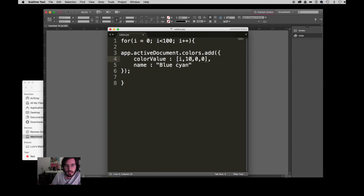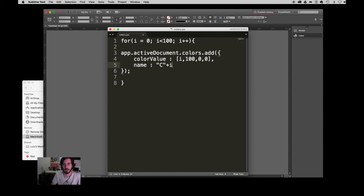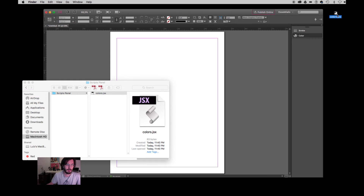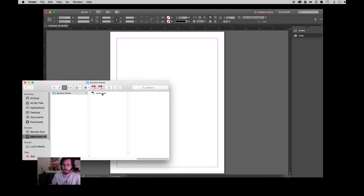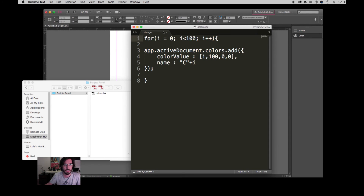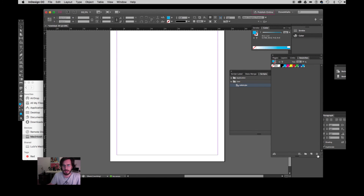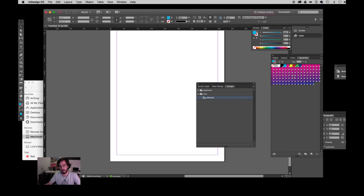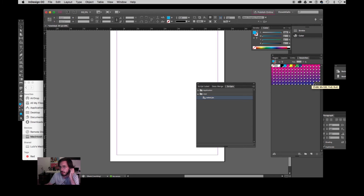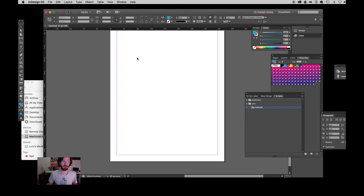Now I'm changing some numbers to i. So when i is zero the first time, the color value is going to be zero for cyan, then one, two, three, and so on. The name every time it runs is going to change — I'm calling it 'C' for cyan plus i. I'm saving it, dragging it again to the scripts panel, and running it. Check it out — it's a beautiful gradient from cyan 0 to cyan 99, no magenta, no yellow, no black. Those are the swatches. Pretty cool!